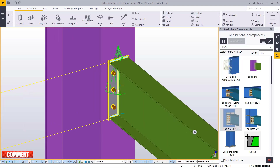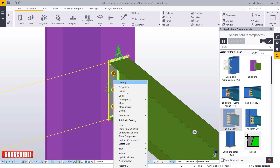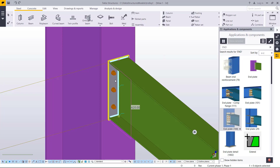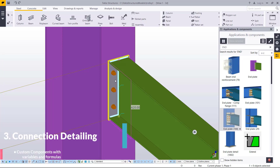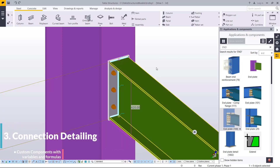Now I'll come here and select on the connection once I've created this, right click and come to Explode. The moment you explode, this will be under our control — we will be able to customize it the way you want it to be.